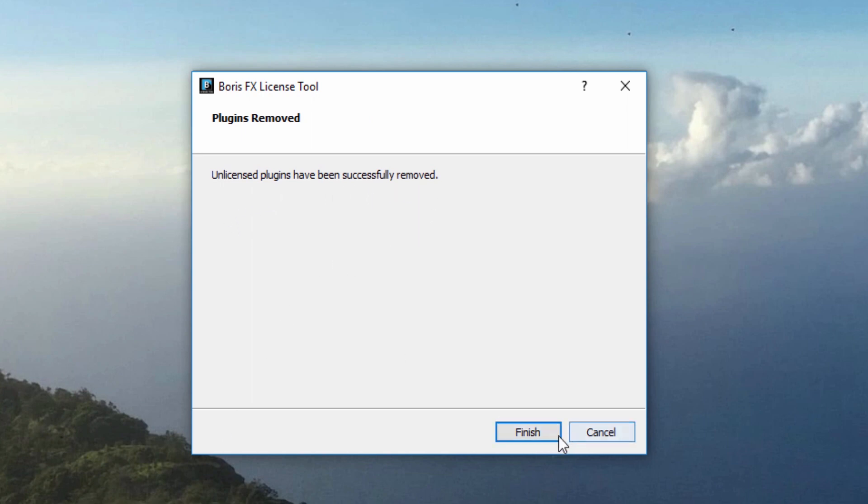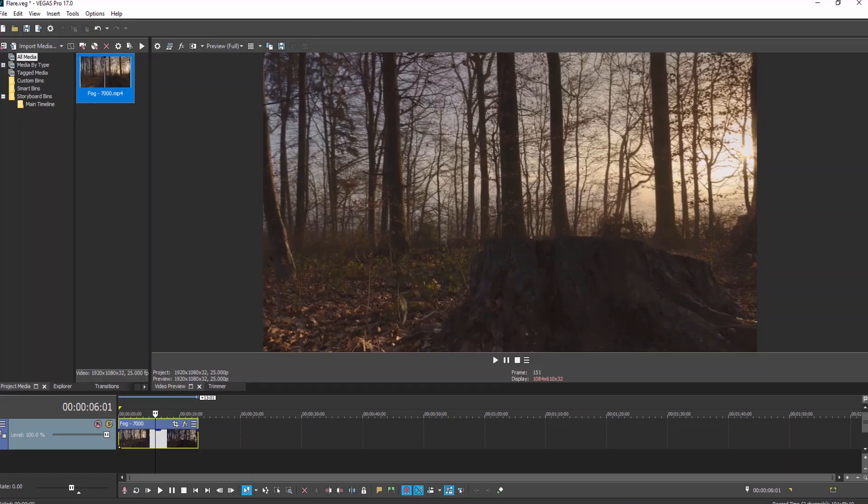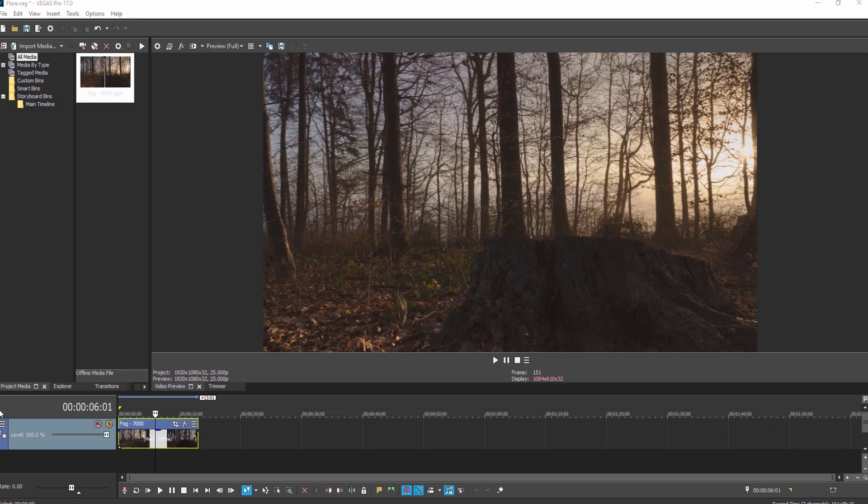It should be noted that if you have older Boris FX plugins from a previous version of Vegas, your new installation will replace them, and any plugins that are no longer licensed will be removed.